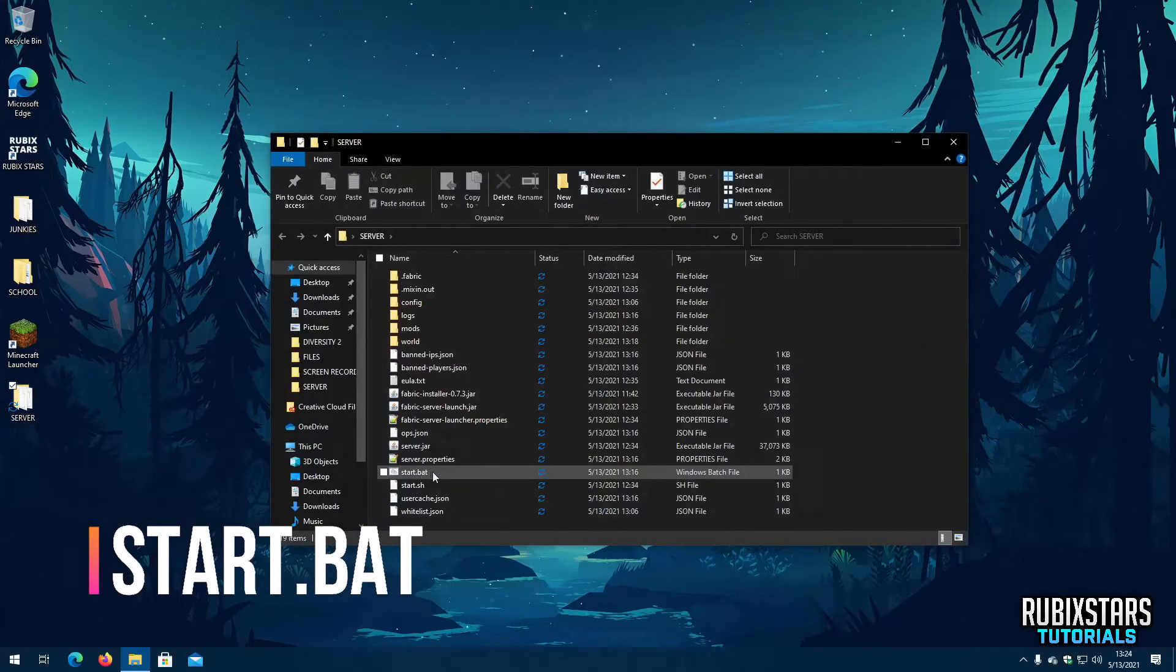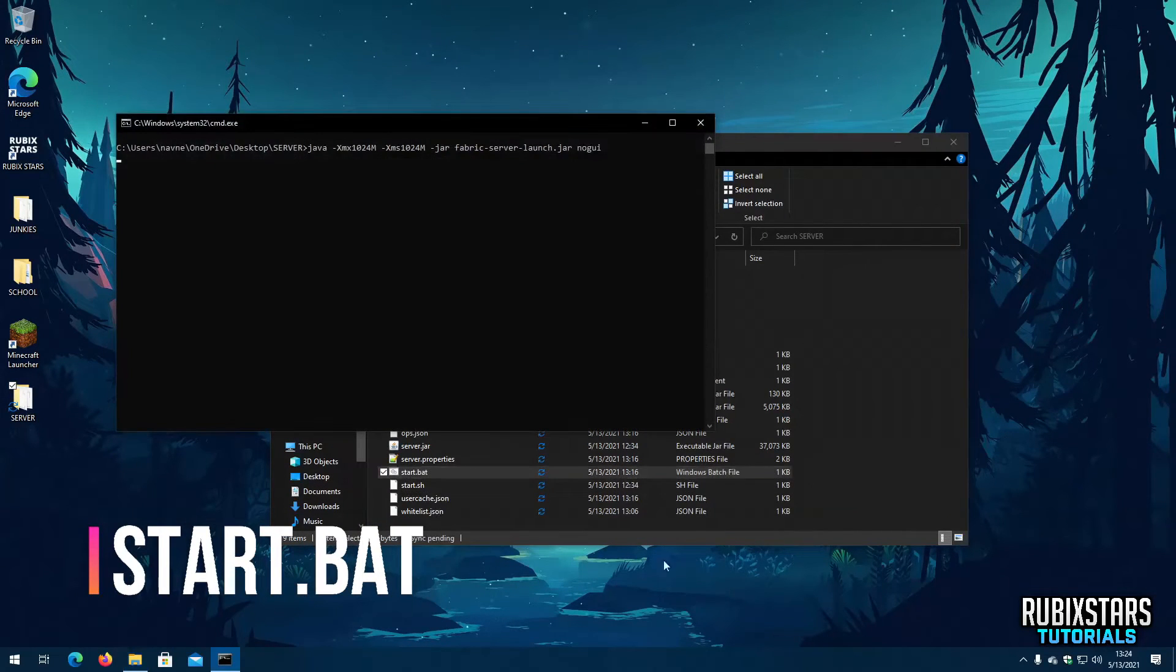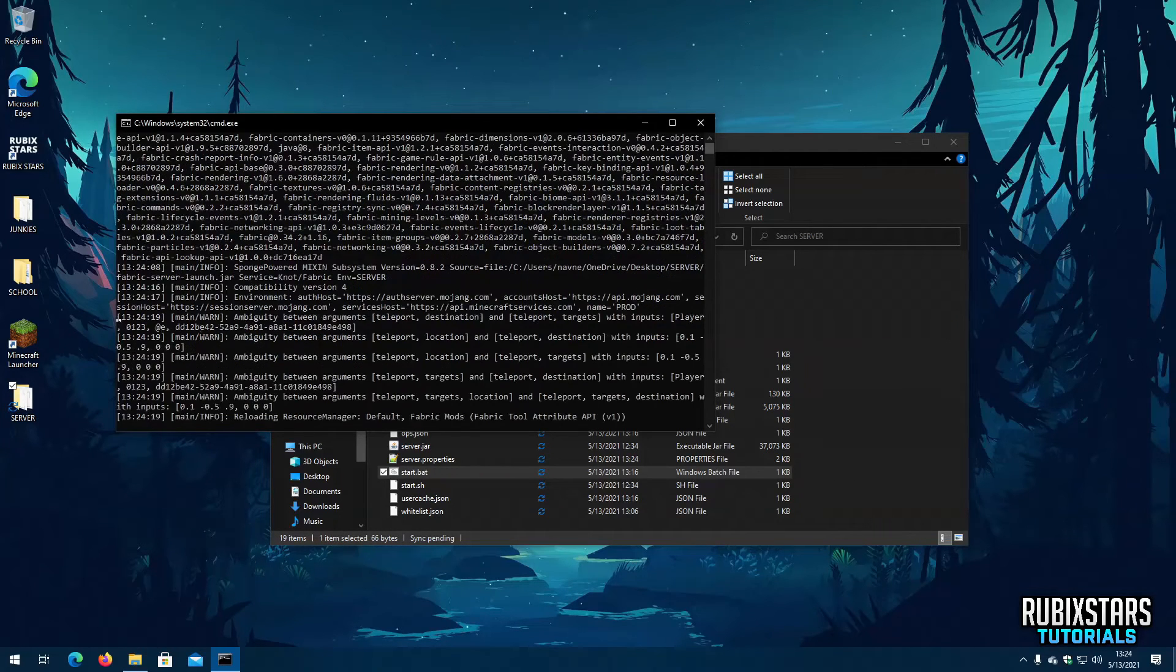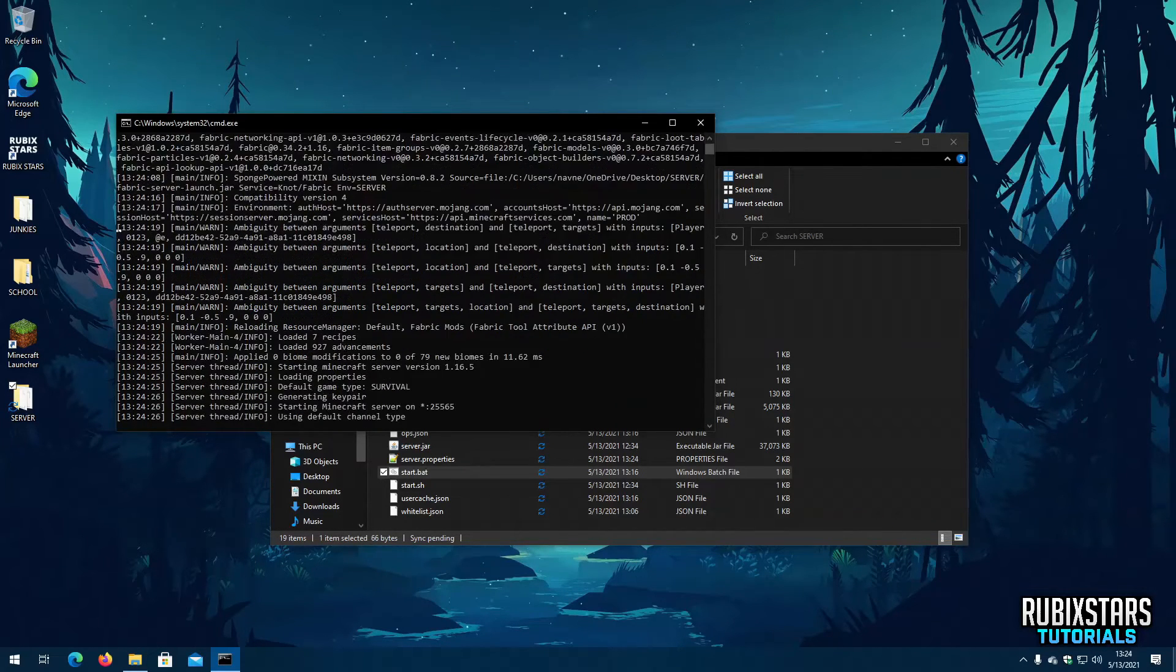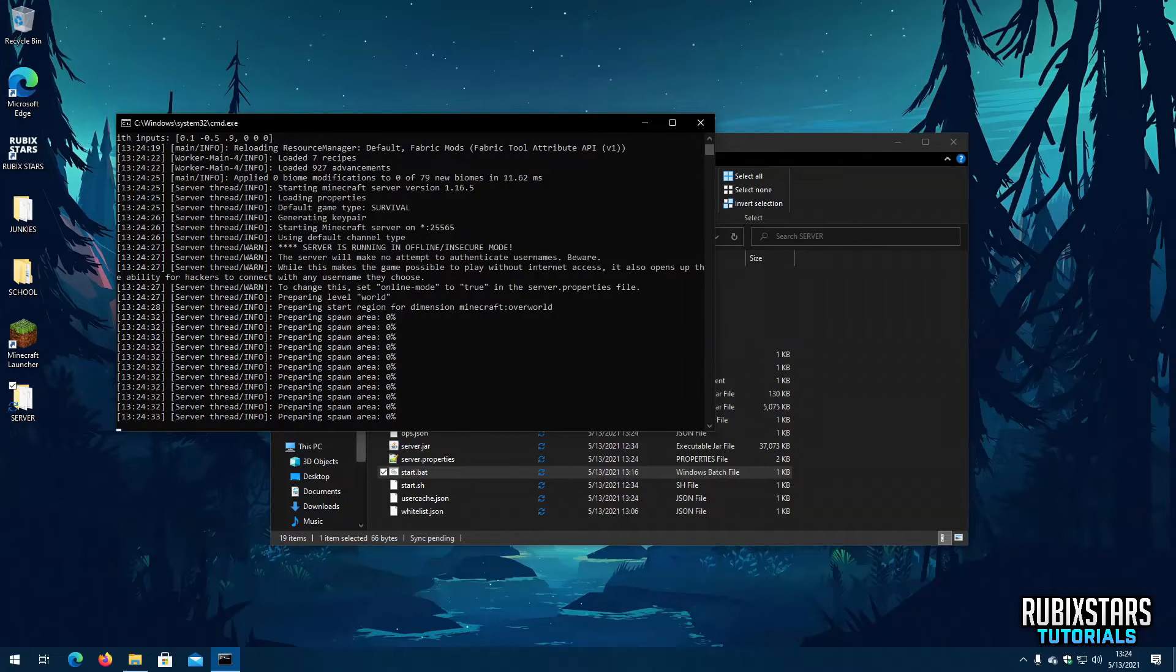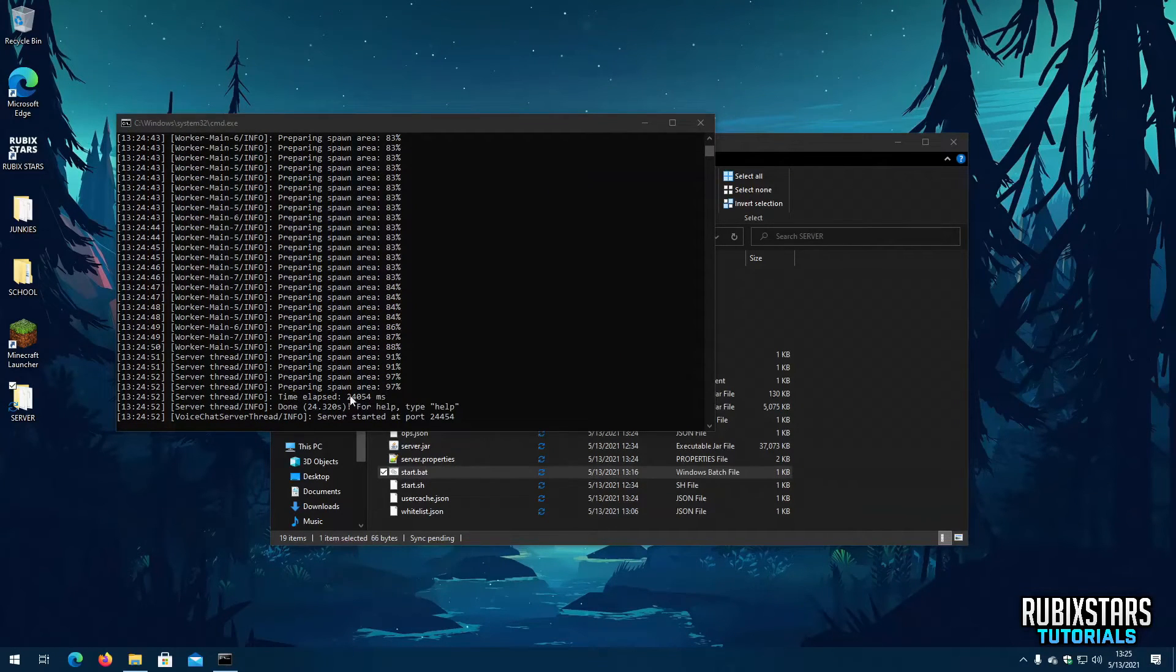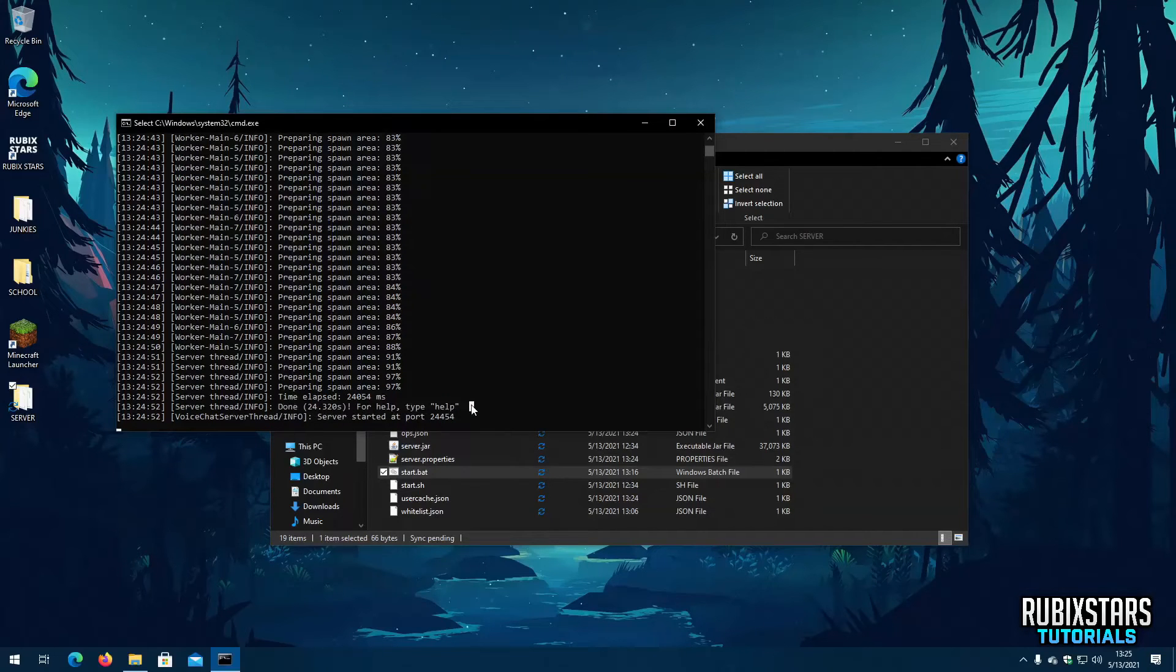Finally it's time to start your Minecraft server. Do it by opening the Start.bat file. It may take some time because of it being started for the first time and it will also depend on your computer speed. Once it says done exactly like this you are ready to go and play on it with the proximity chat.